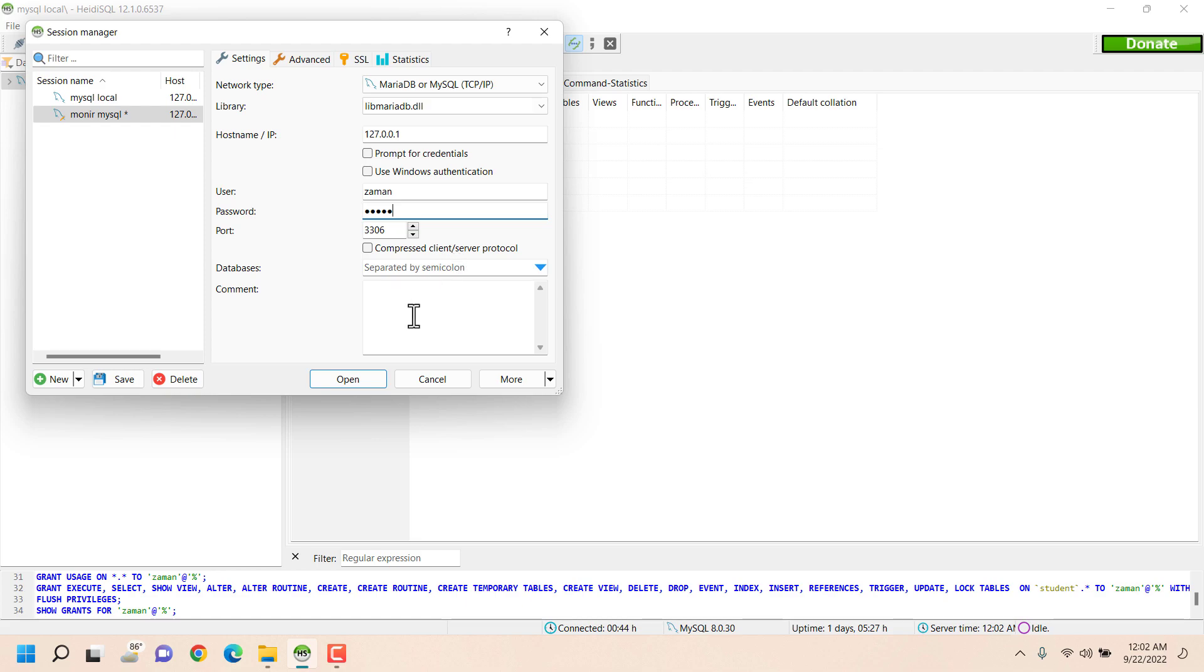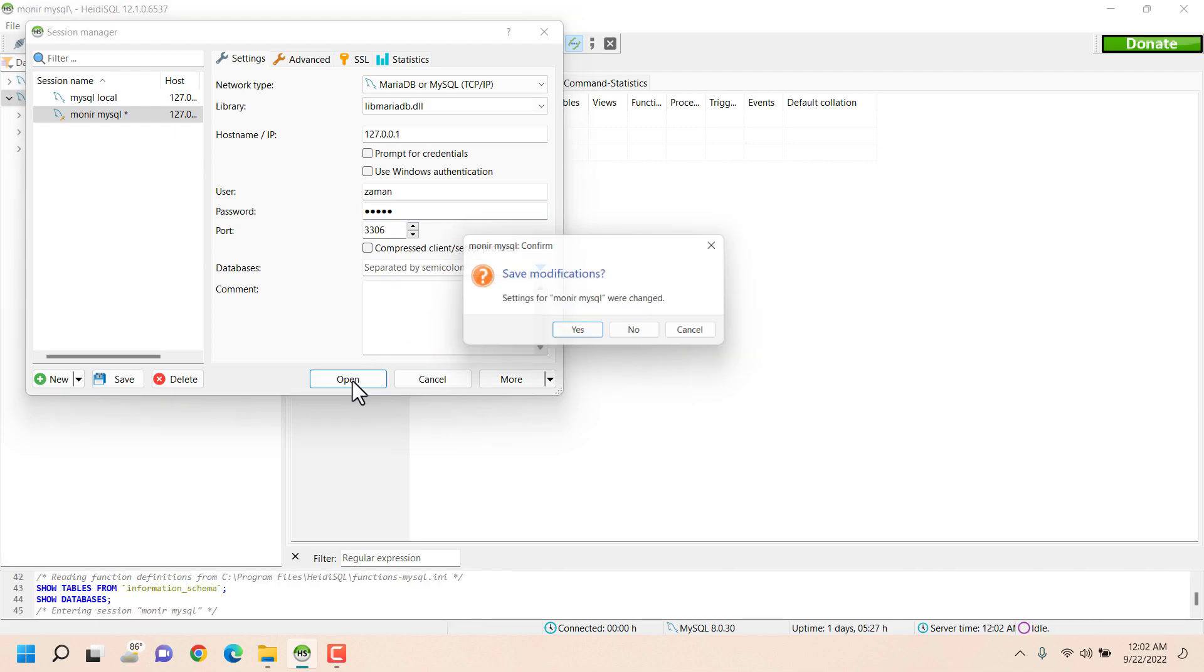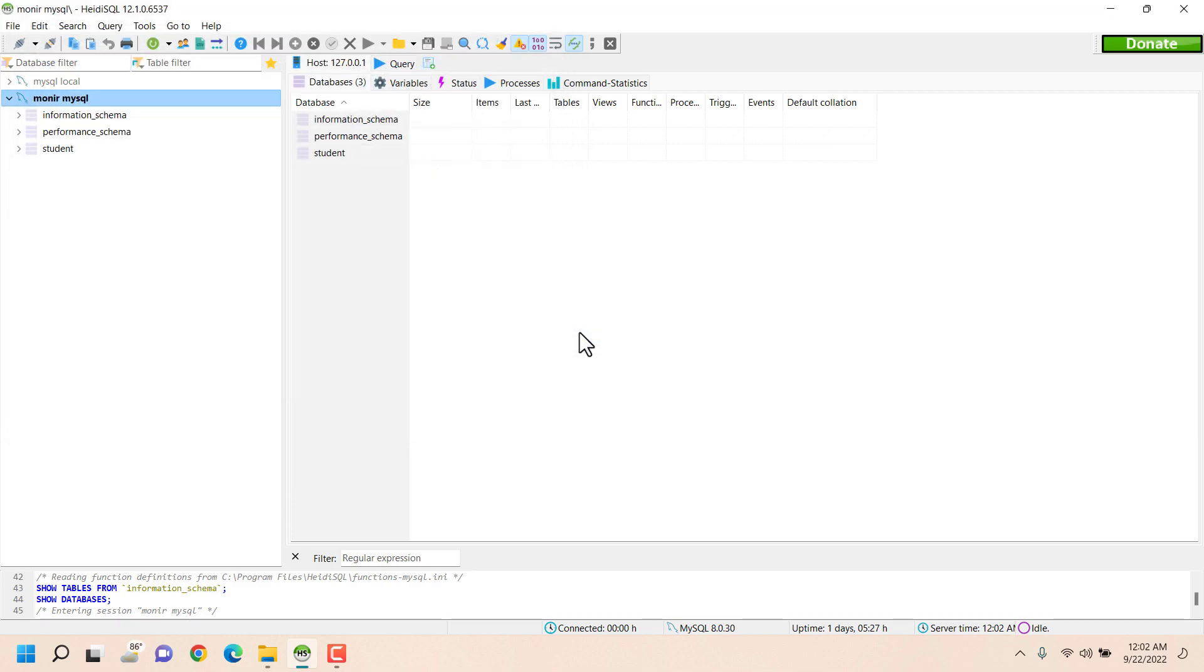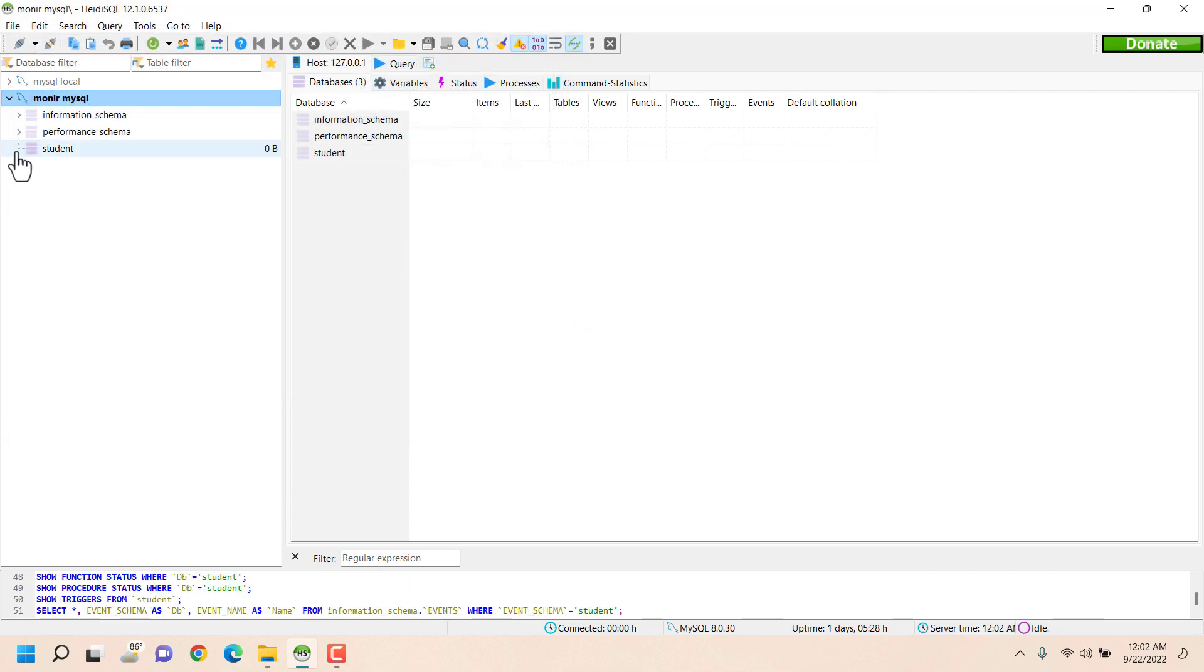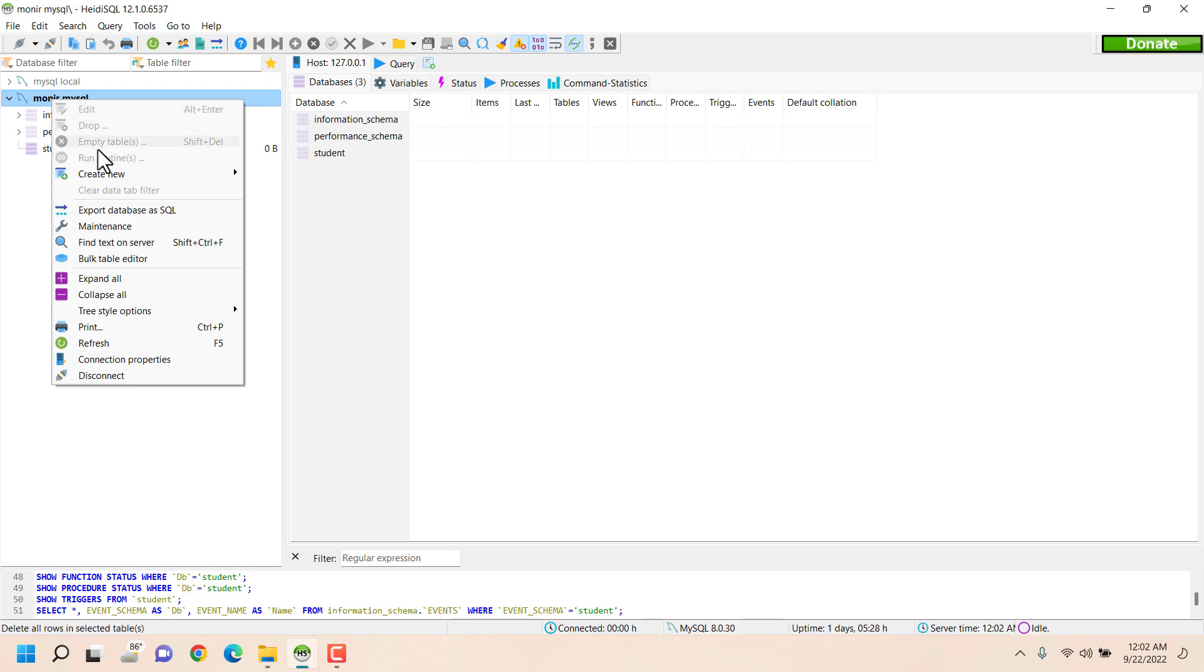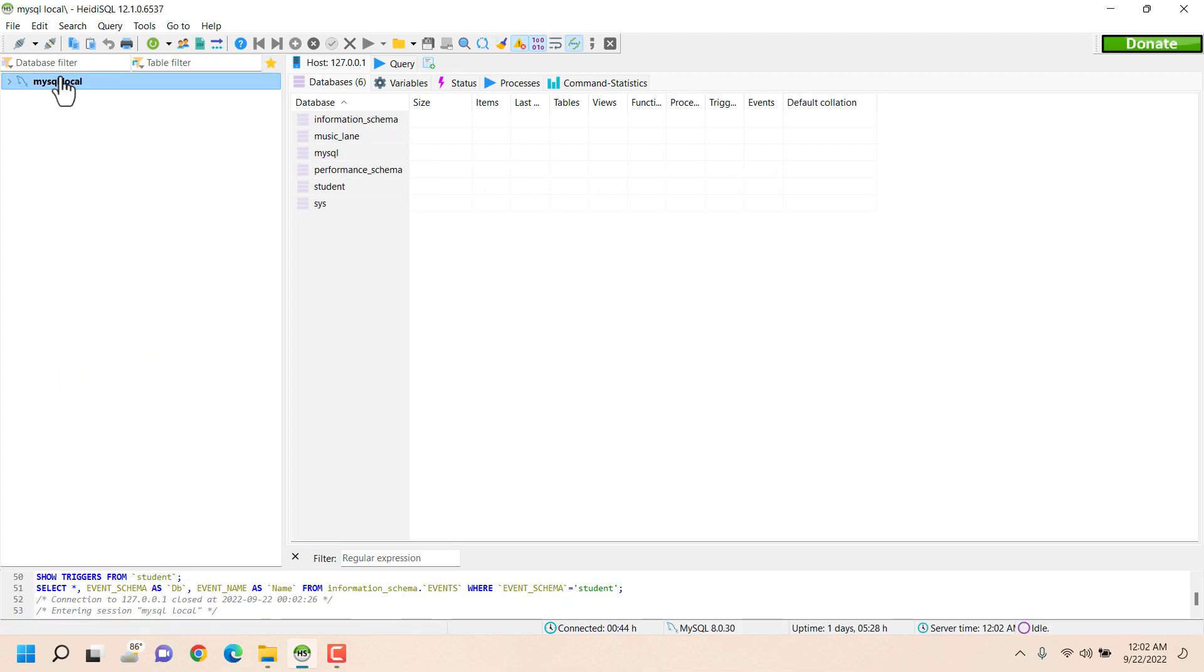If I click on Open and click on Save New Settings then I'll see that only student database is available under this Monir MySQL name. This name is changeable, you can update it whenever you want.